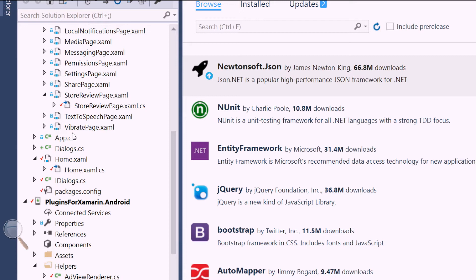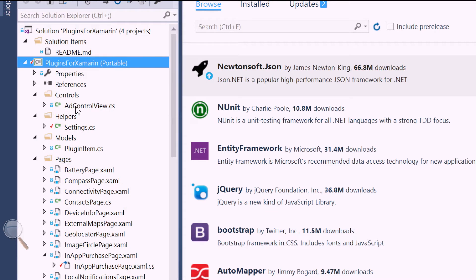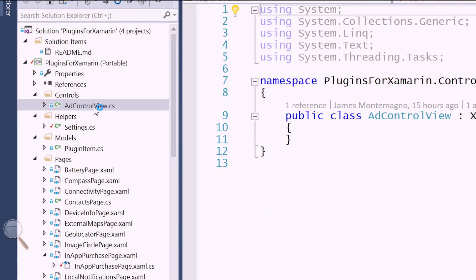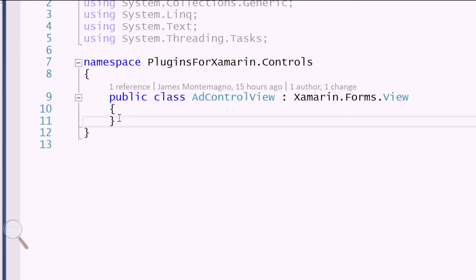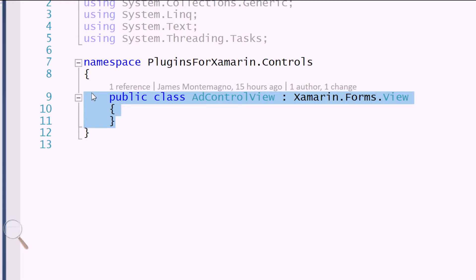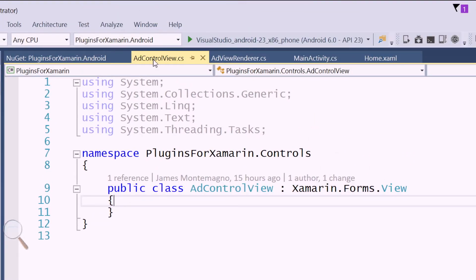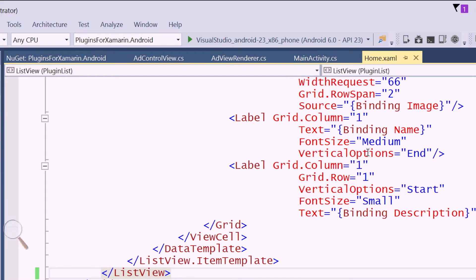Inside our shared code, we're going to create a custom control called AddControlView. It's actually very simple — there's no data binding or anything special on it since it's just one view with one ad unit on the page. This is going to inherit from Xamarin.Forms View, which allows you to still access all the properties of a normal view and add it into our XAML page. With just that code, we can come into our XAML home page and add it in.